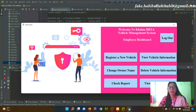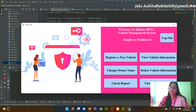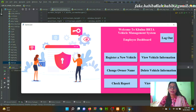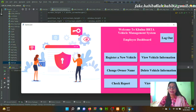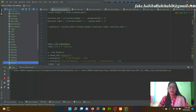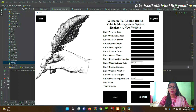In this page, an employee can add, update, delete, and save information to the system. BRTA authority appoints an employee to manage it properly. From the Employee Dashboard, clicking 'Register a New Vehicle' allows the employee to add new vehicle information.